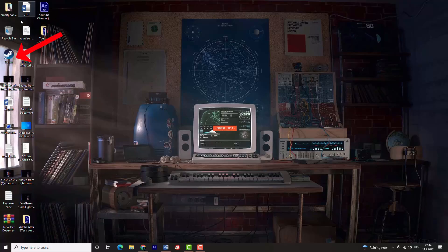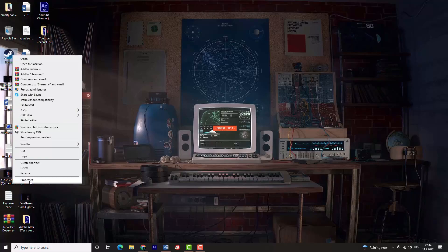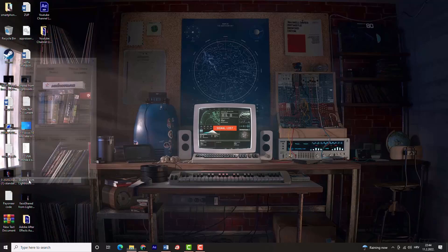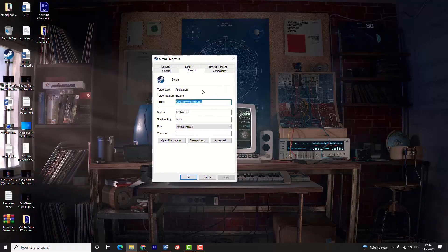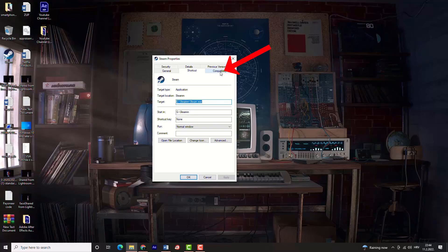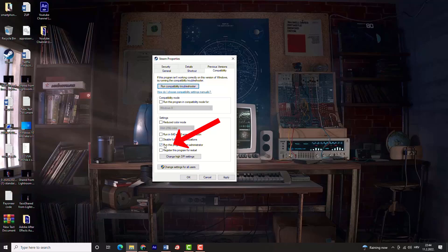Locate the Steam shortcut, right-click on it, then select properties option. Now move to the compatibility tab and enable run this program as an administrator. Click apply and OK so the changes will be saved.